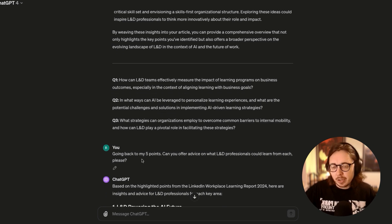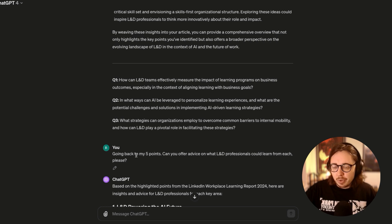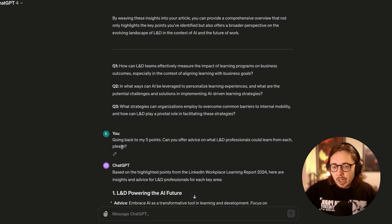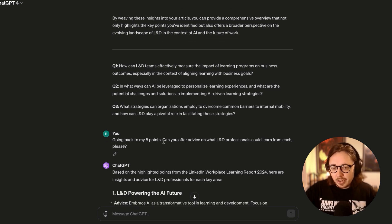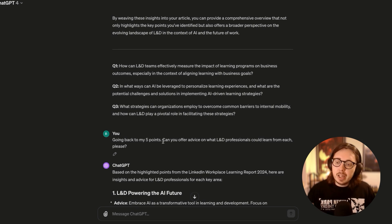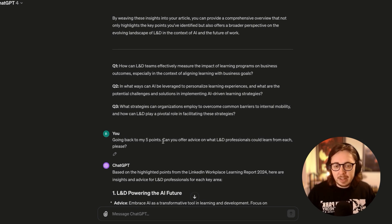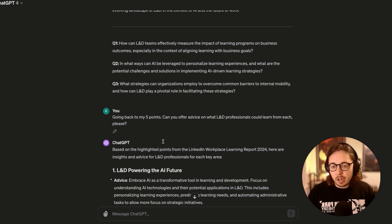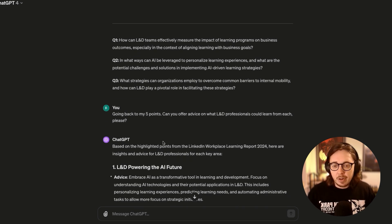Instead, what I want you to do is get a, again, to kind of elaborate on this different point of view. So I've asked ChatGPT to go back to my original five points and I want it in its own words to offer advice on what L&D professionals could learn from each of the five points that I've highlighted.